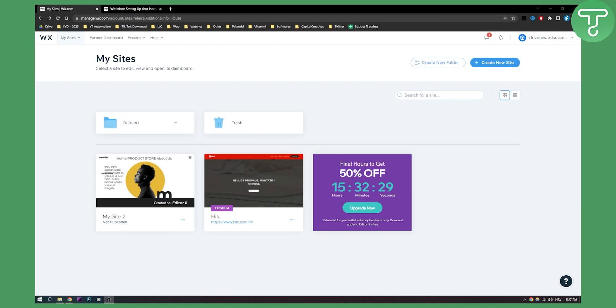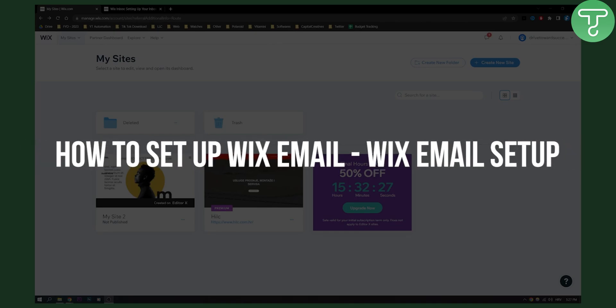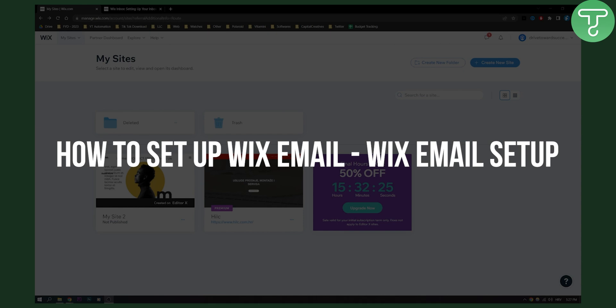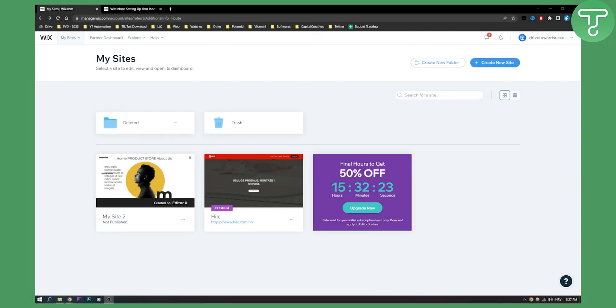Hello everyone, welcome to another Wix tutorial. In this tutorial I will show you how to set up Wix email on your website.